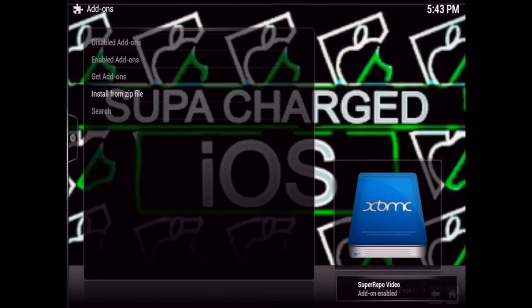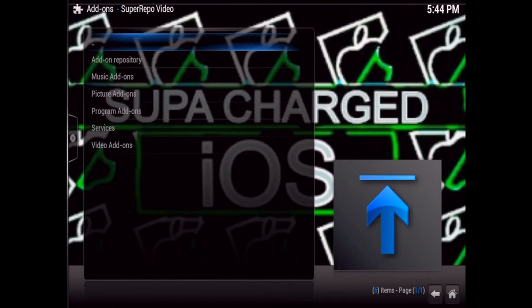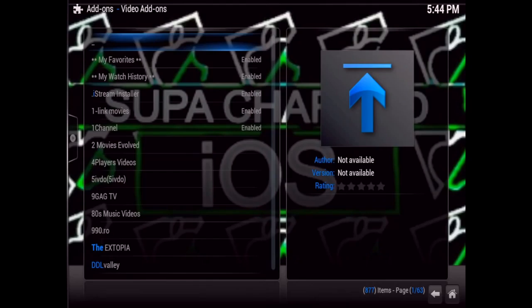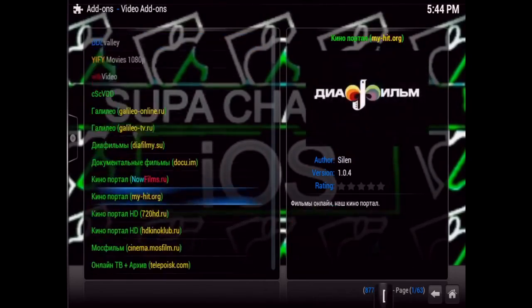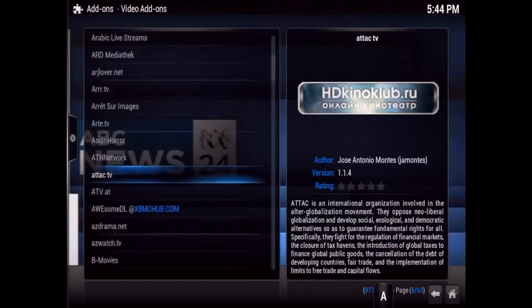Just wait a few seconds and there you go — Super Repo Video add-on enabled. Then you can go to Get Add-ons, go into the Super Repo Video Add-ons repo, and there you go — here's all your most popular add-ons.